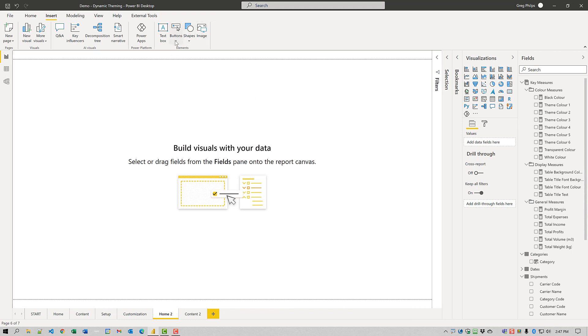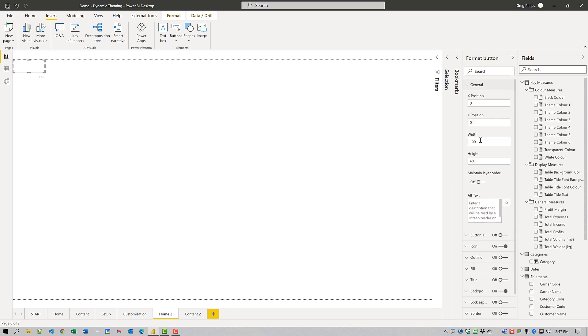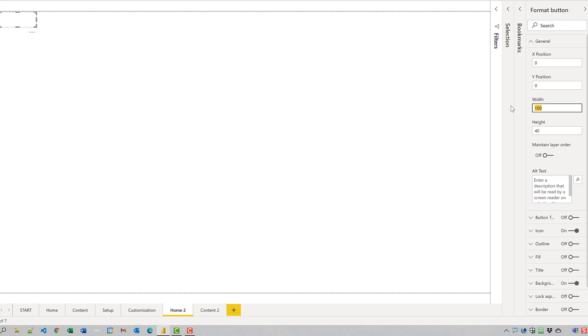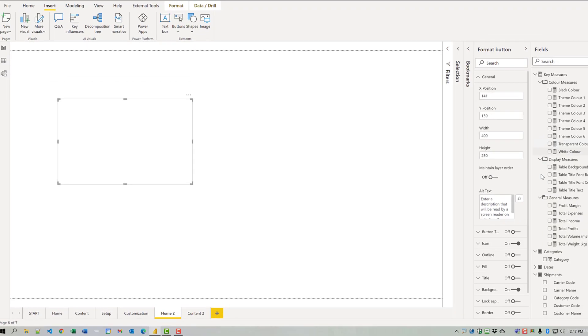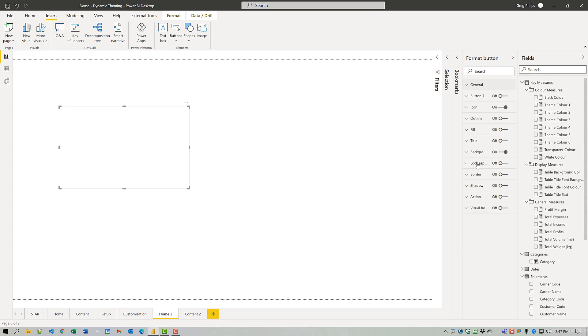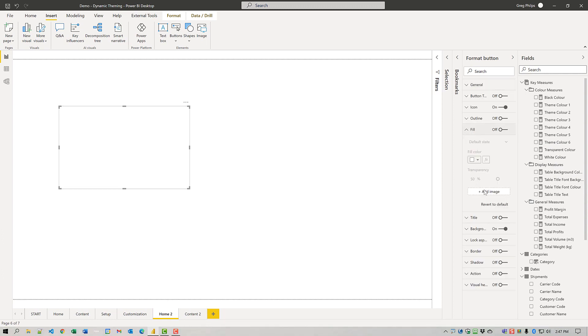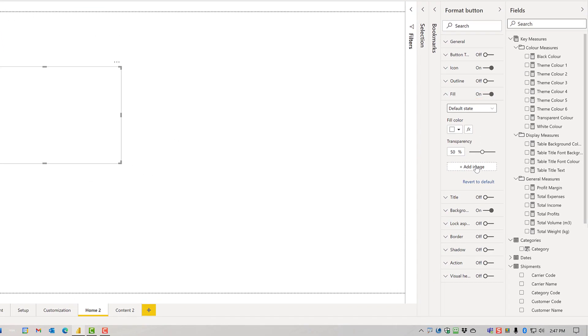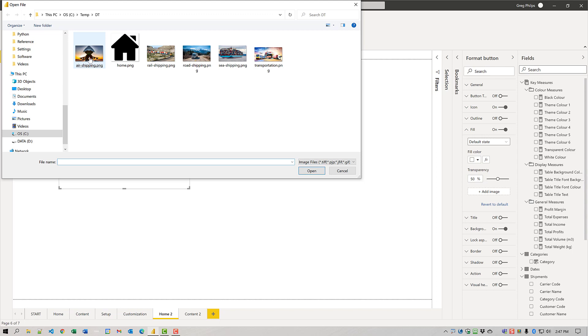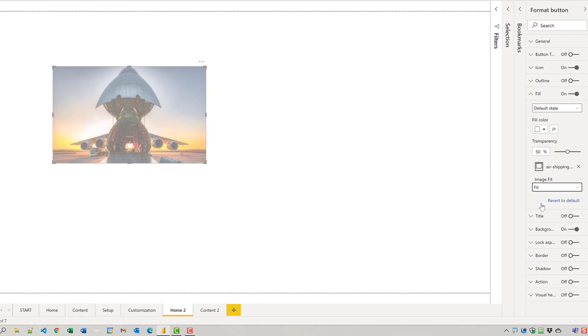We'll start. We'll add a blank button here. I'm going to turn off the outline. We'll make it size 400 by 250 and move it down to like here. We're going to add a fill image for this button. Turn on that image and we'll add it for the air image. We'll set the image fit to fit.